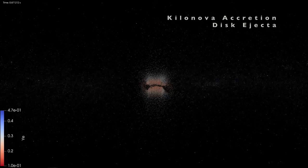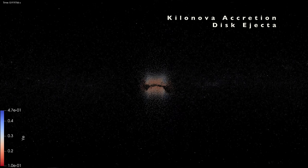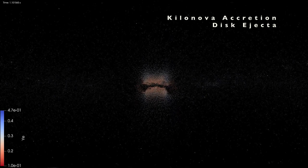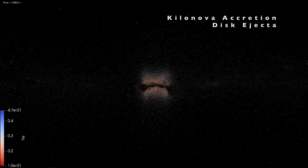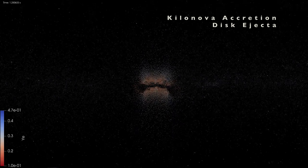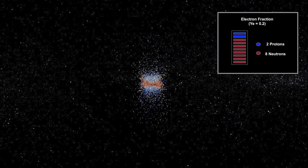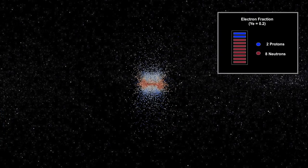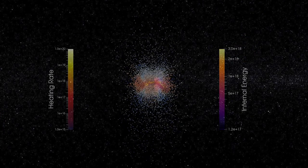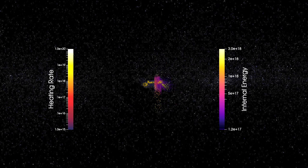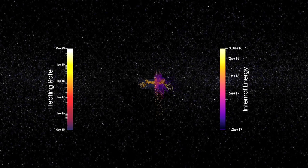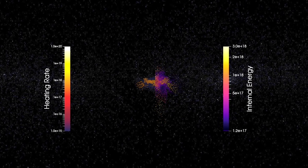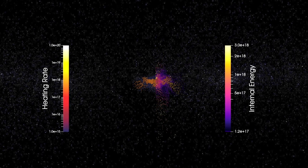After the initial collision, ejecta evolves quickly on a timescale of a fraction of a second, reaching about 10,000 kilometers across and a temperature of more than a billion degrees. Neutron-rich matter expands in the plane of the merger, forming pockets of high-energy outflows in the center plane with extremely high heating rates and internal energy. This is when the rapid neutron capture process is operating.